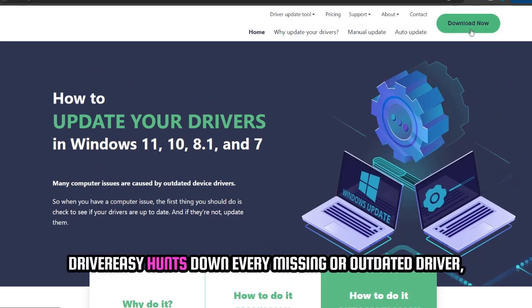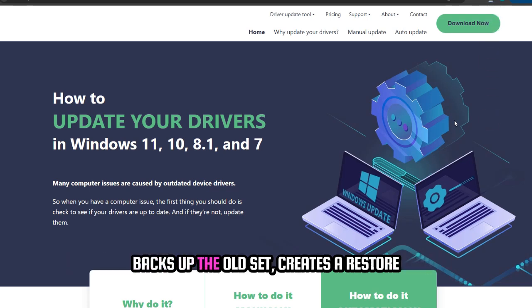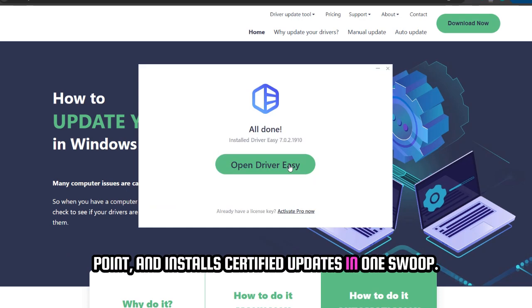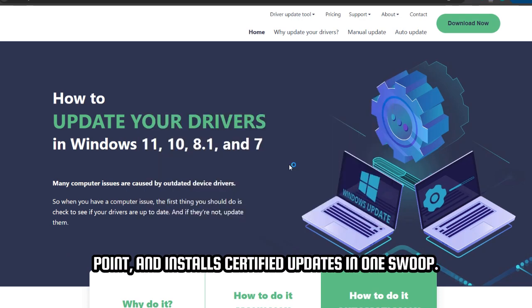DriverEasy hunts down every missing or outdated driver, backs up the old set, creates a restore point, and installs certified updates in one swoop.